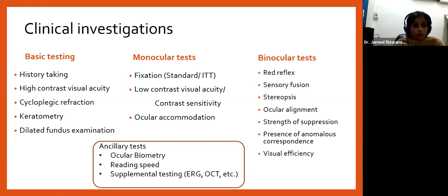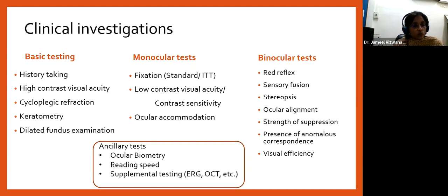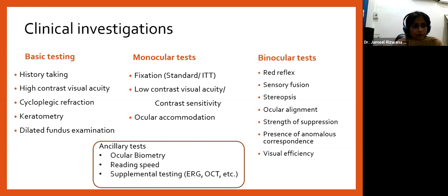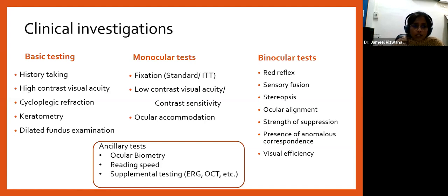In basic testing, history taking is the most important aspect. Key points include high-contrast visual acuity — standard Snellen or ETDRS LogMAR measures only the 100% contrast high spatial frequency cutoff. Cycloplegic refraction is mandatory before diagnosing amblyopia or deciding on refractive prescription. A dilated fundus examination is also essential. I also emphasize keratometry — measuring corneal curvature using manual keratometry or the built-in keratometry of modern autorefractors.